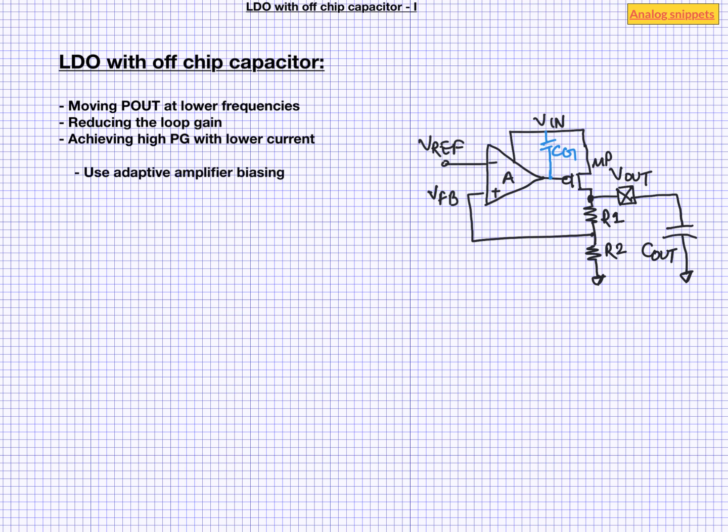So one way to go about this problem is using adaptive amplifier biasing. This basically means that we keep the amplifier current low at lower load current and we increase it as the load current increases. We can sense the load current easily by sensing the current into power transistor MP.